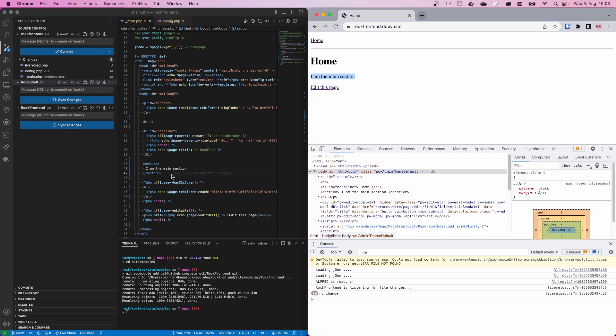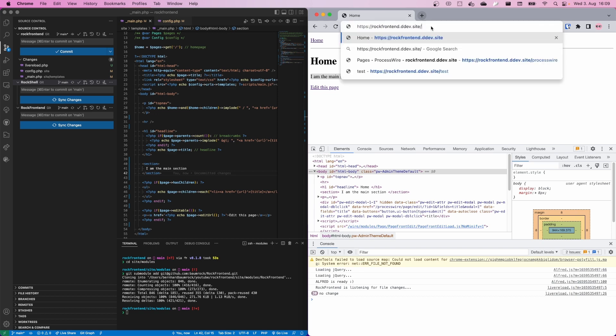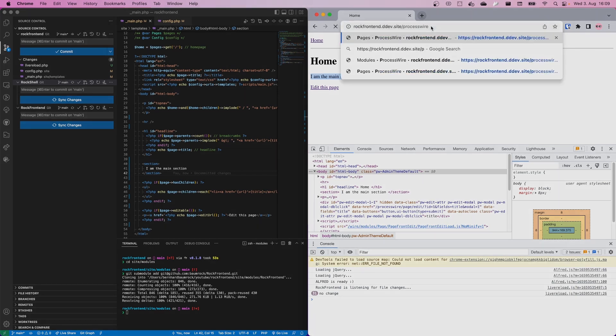You can just install RockFrontend and use it on an existing project. The nice thing about this live reload feature is that it does not only work on the frontend but also on the backend.